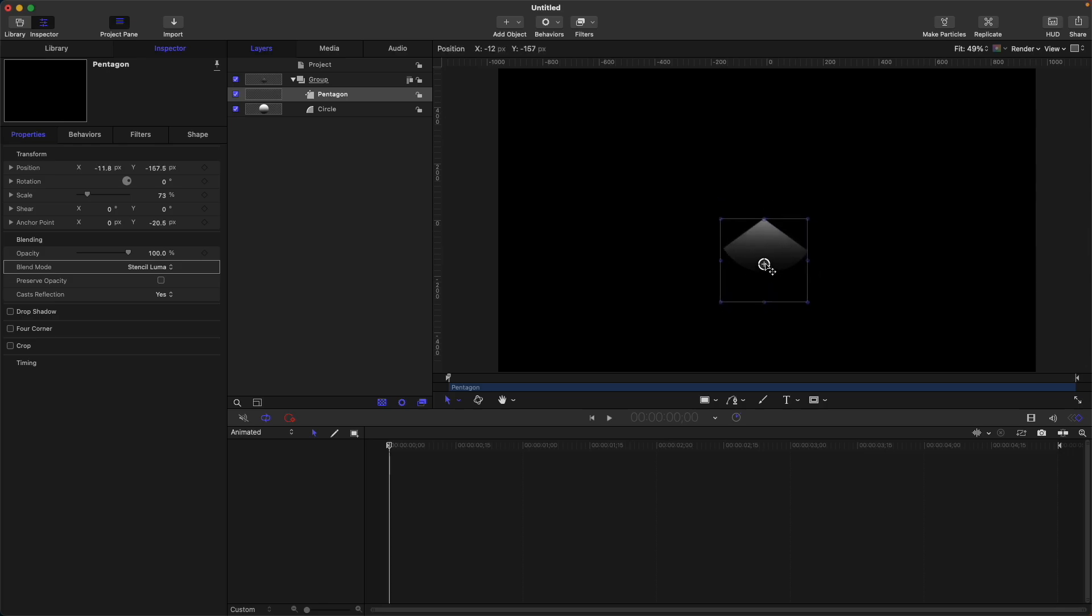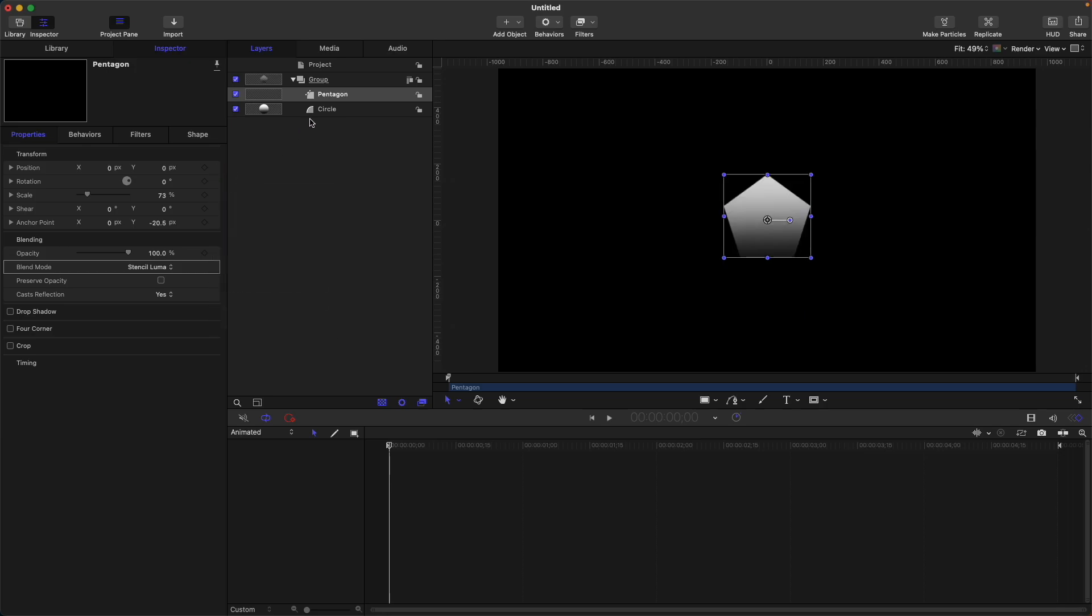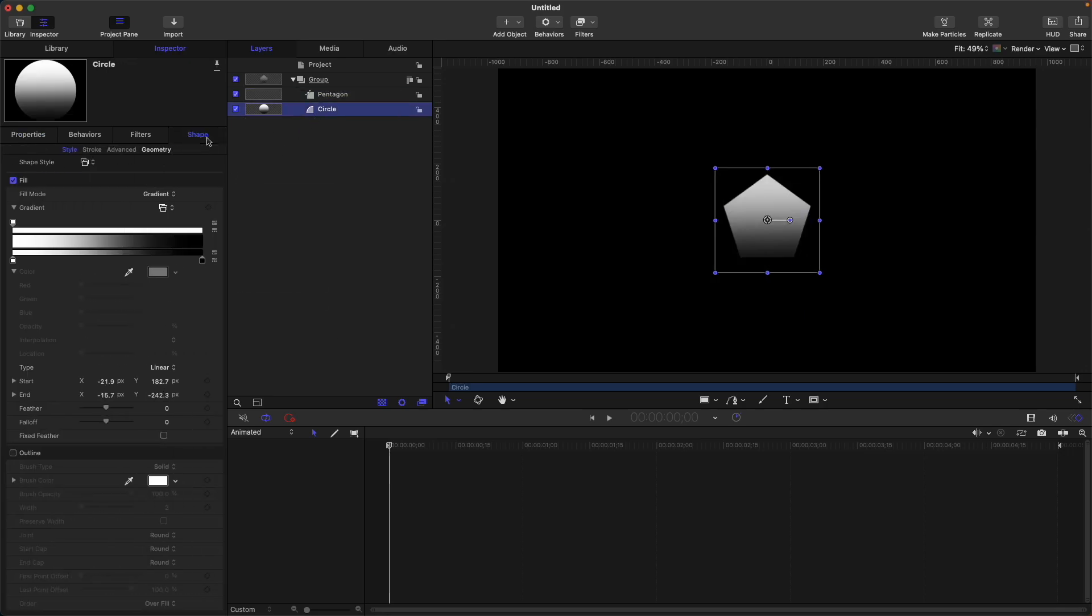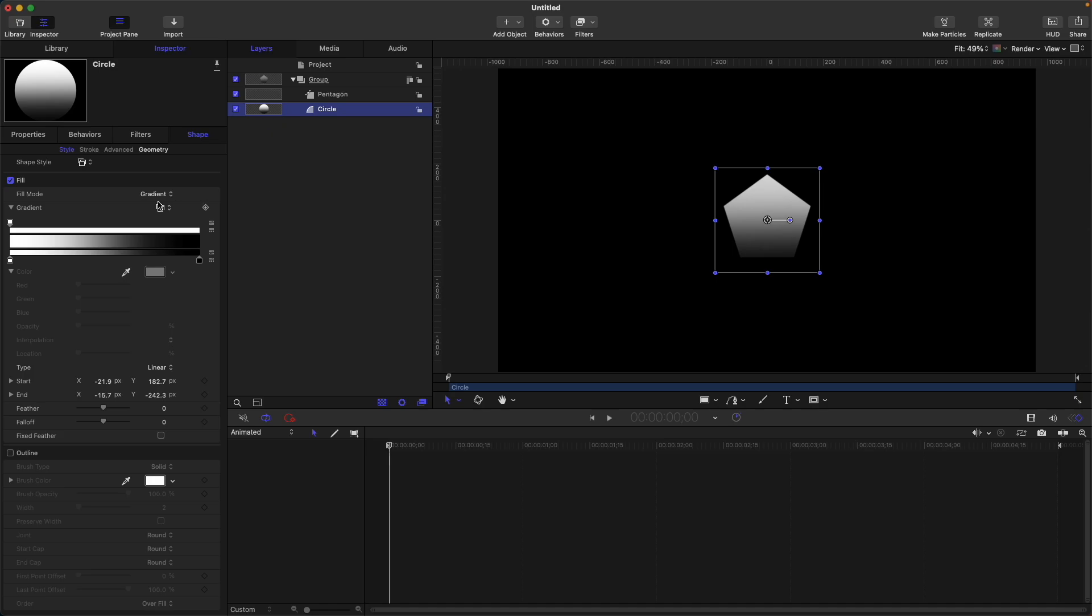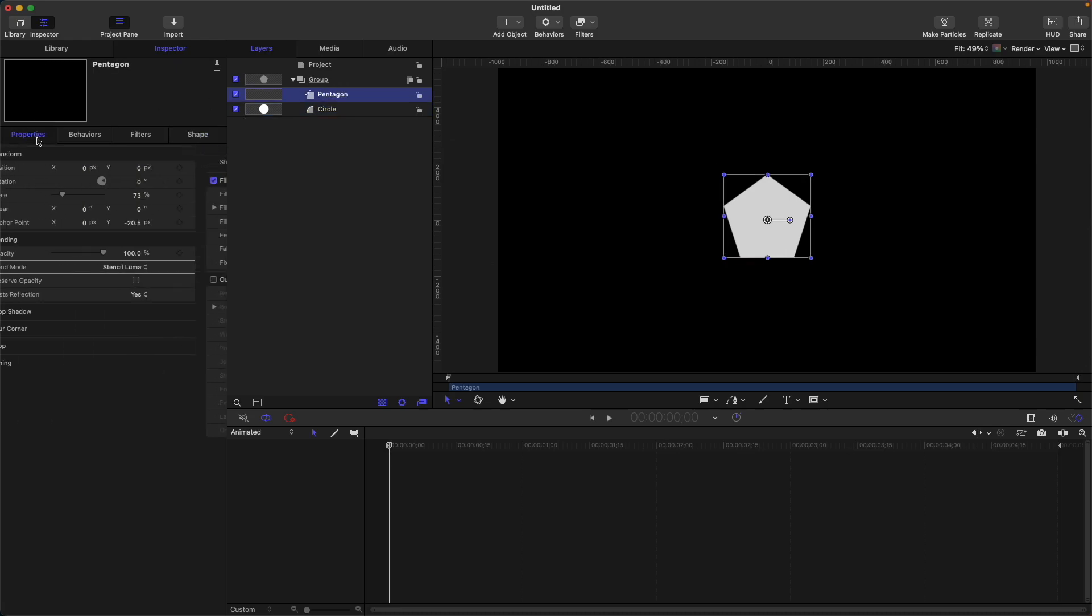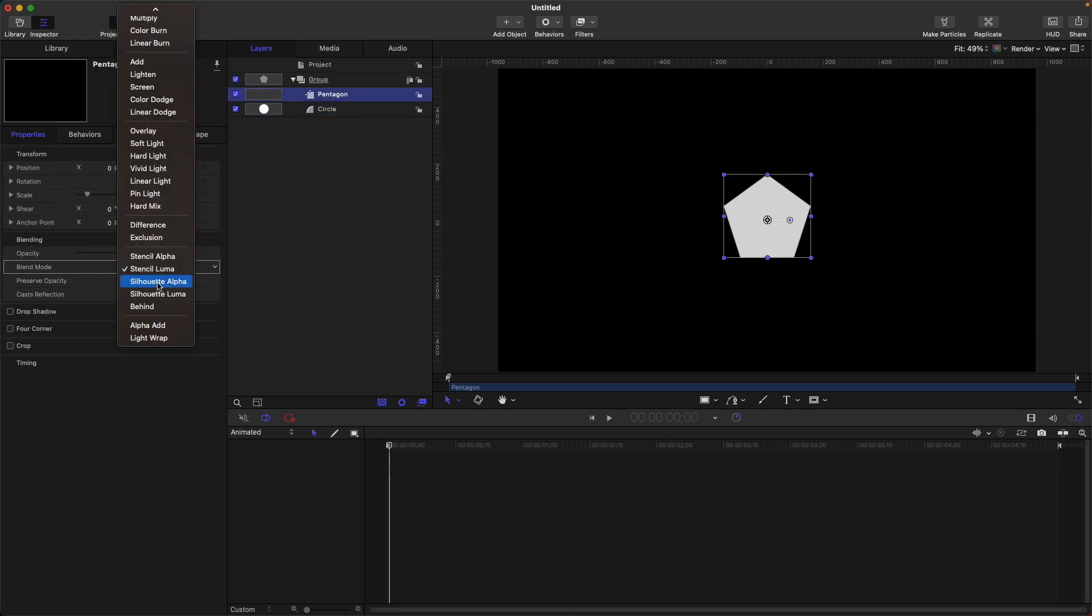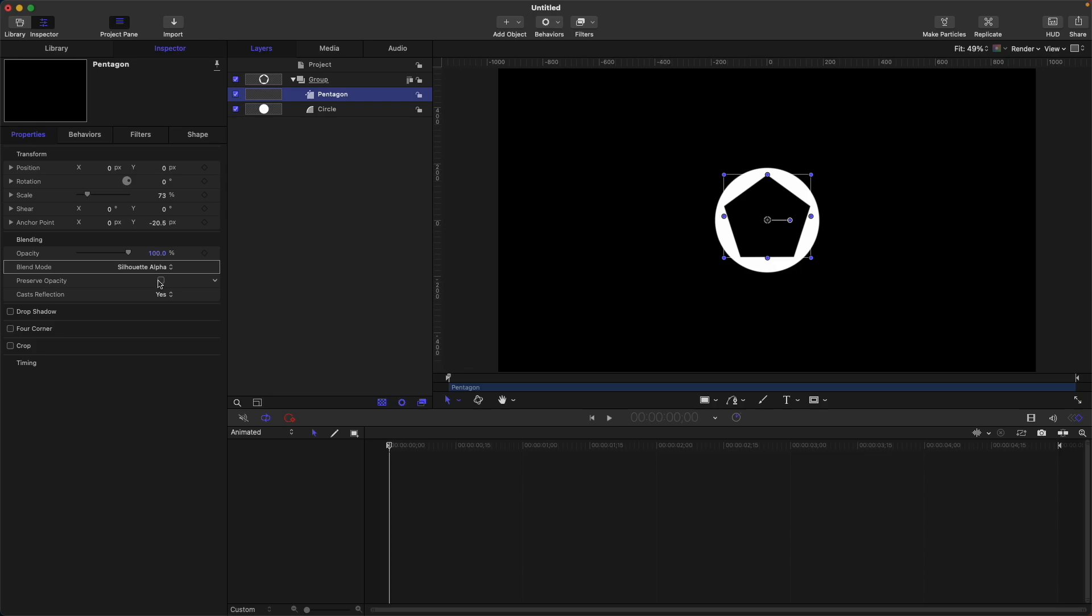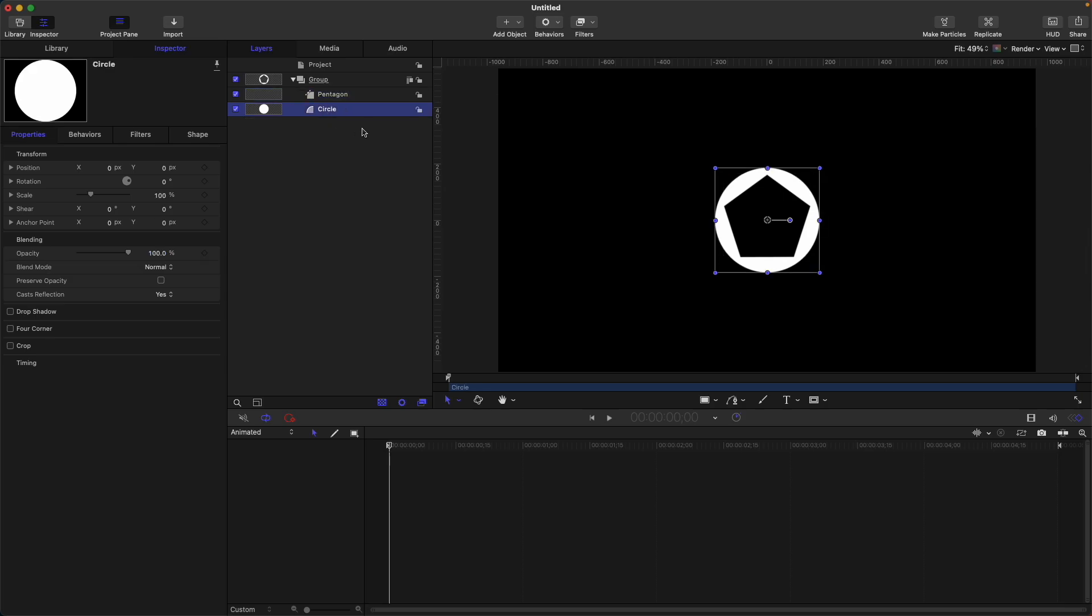Okay, let's reset it again, then change again our circle fill mode to color. Now next is silhouette alpha. So what this does is that it will make a hole on this bottom layer.